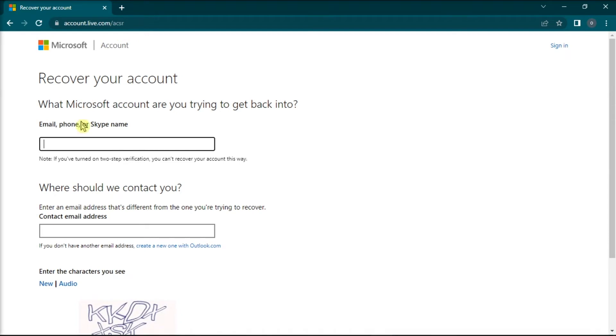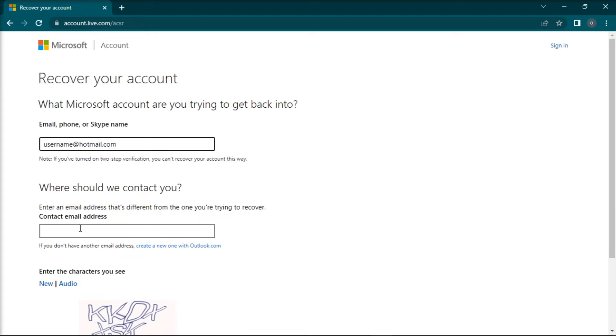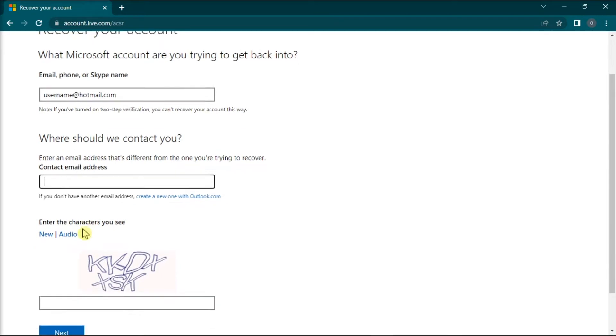In this website, enter the Hotmail address you want to recover and type in the email address that Microsoft can use to contact you. After that, confirm your contact email address, check the security code, and follow the on-screen steps to complete the process.